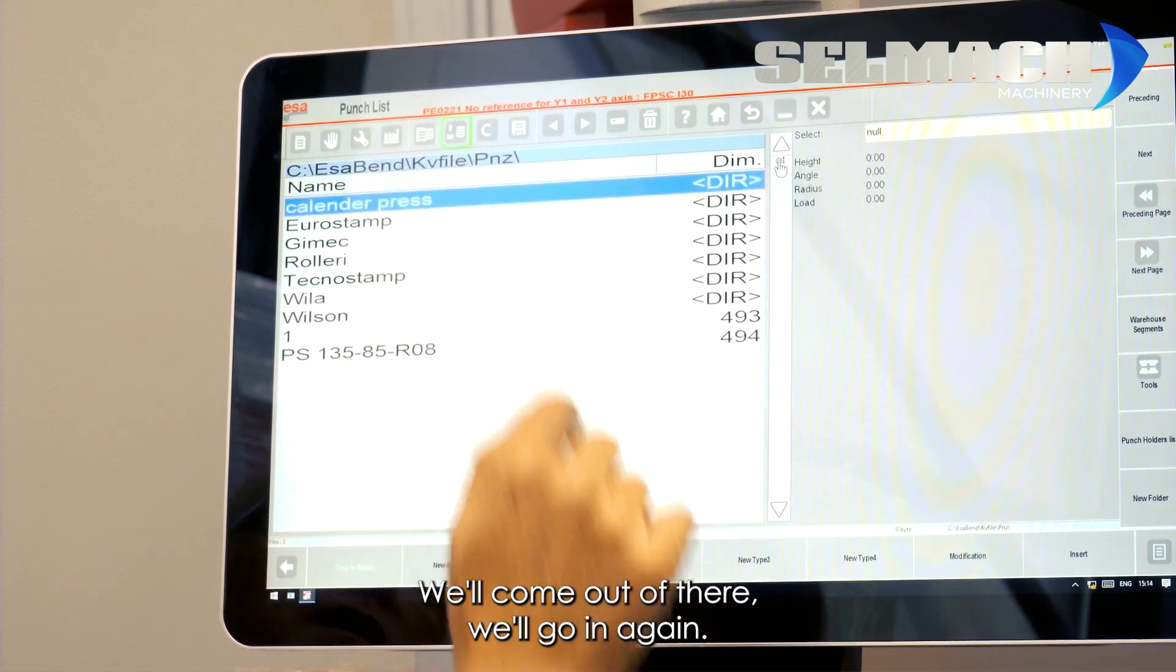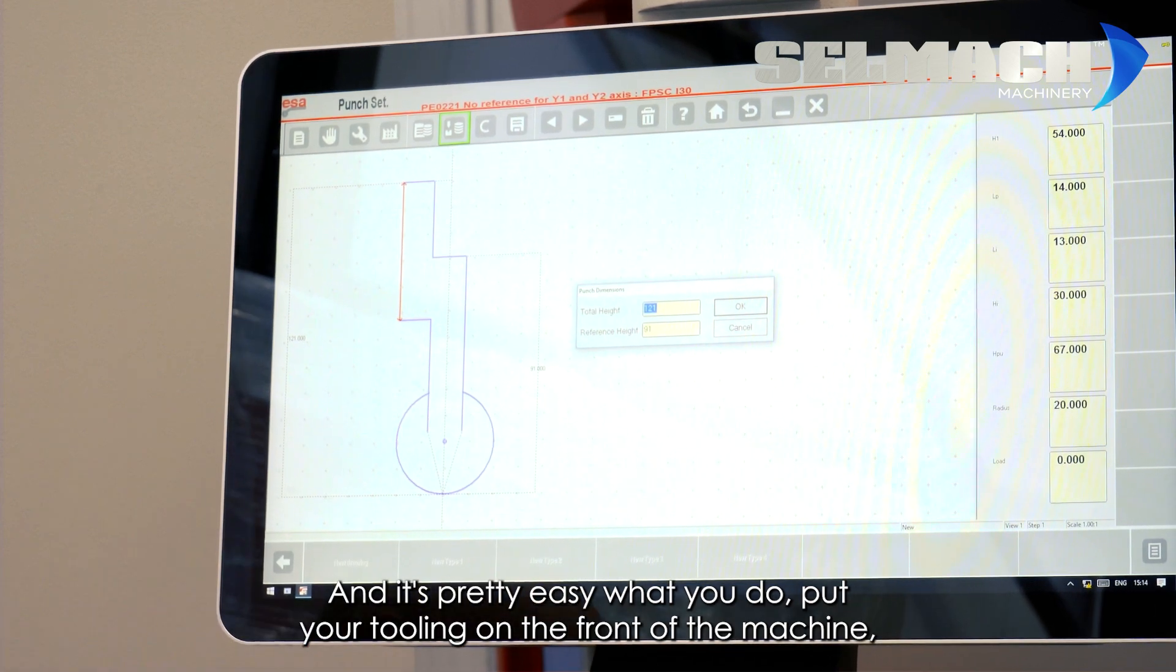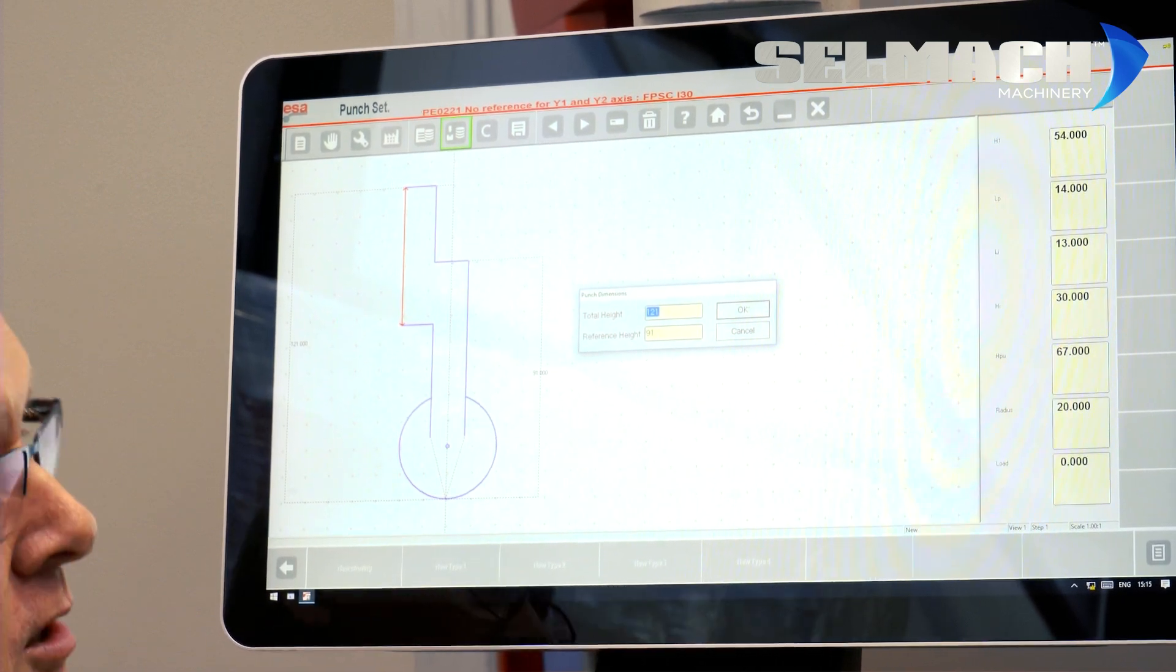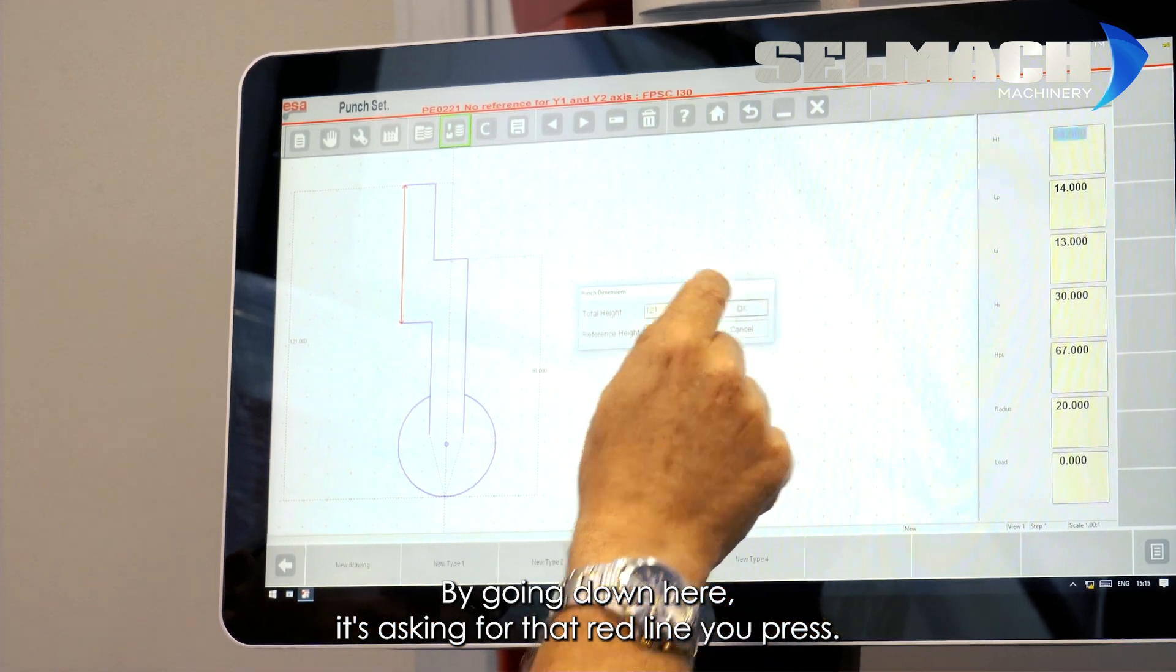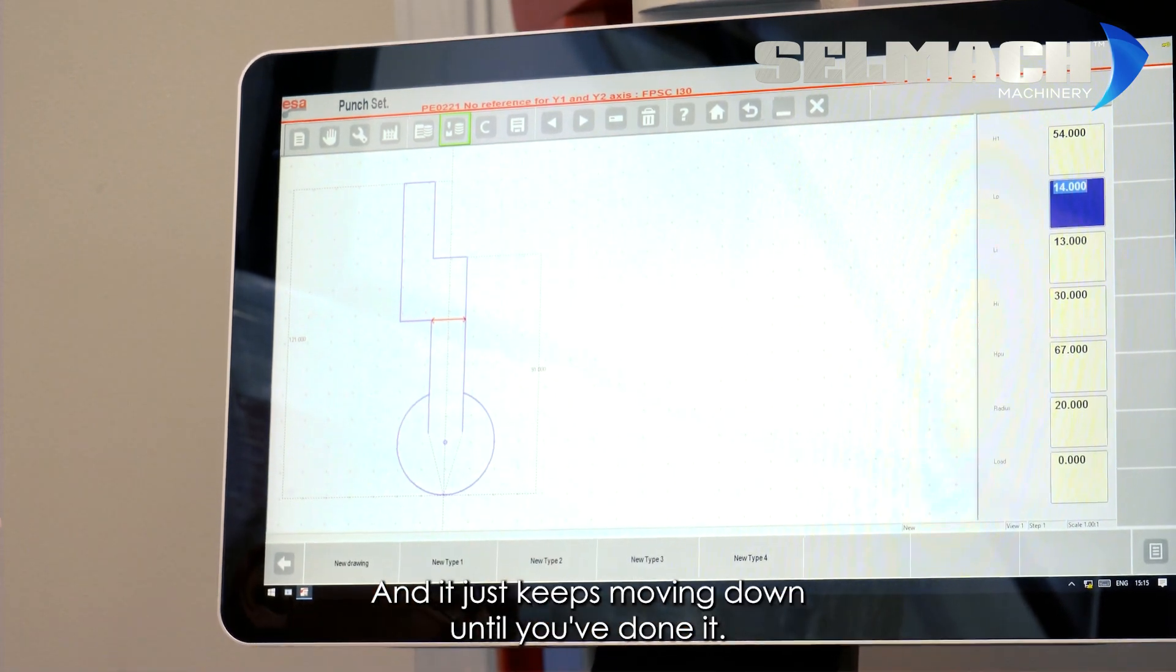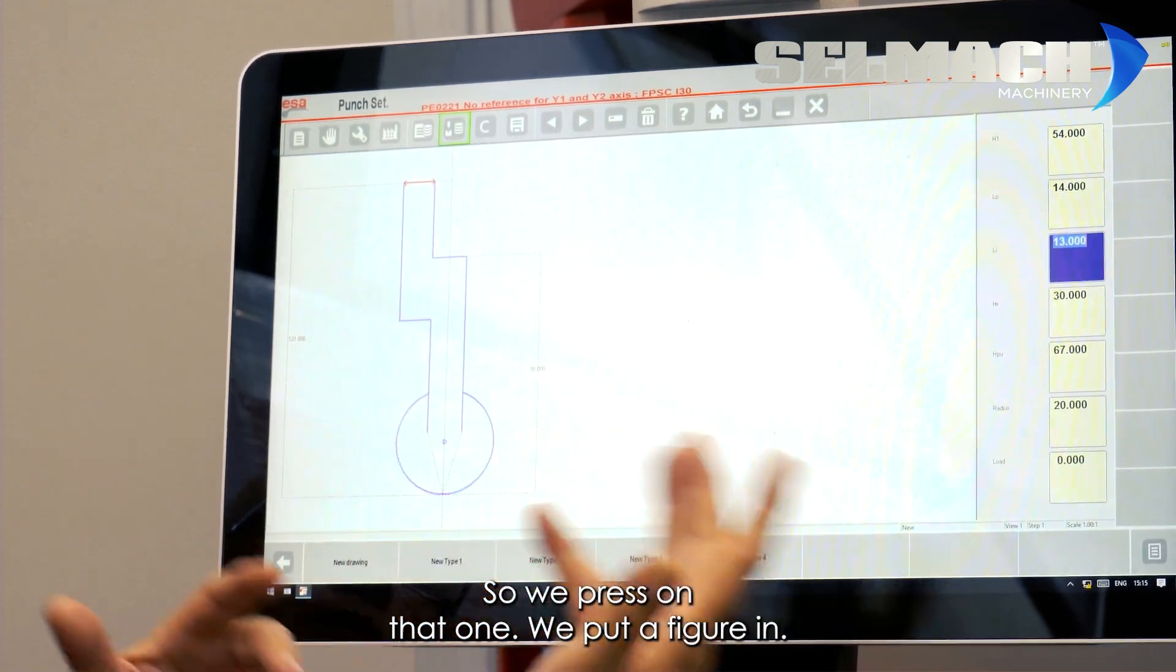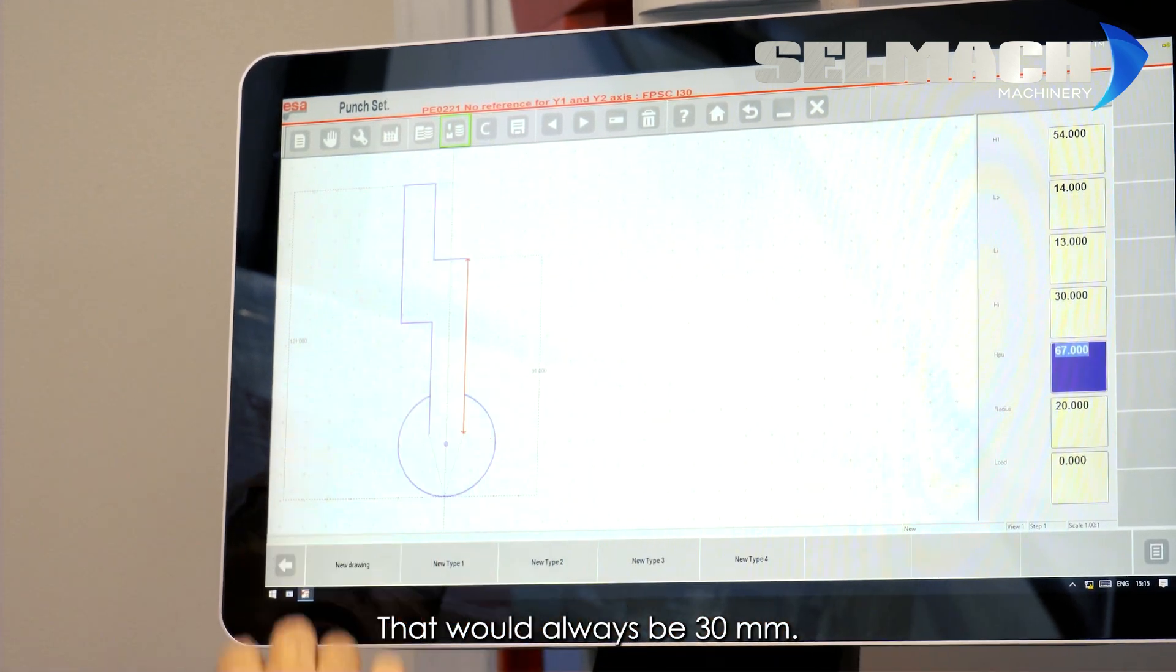We'll come out of there. We'll go in again. New type 4. This is your radius tooling. It's pretty easy. What you do, put your tooling on the front of the machine, get it all measured up and everything, and fill in the information that it asks by going down here. It's asking for that red line. You press OK. You give it a figure. We press OK. And it just keeps moving down until you've done it. So we press on that one and put a figure in. These two figures are always the same anyway. That would always be 30mm.